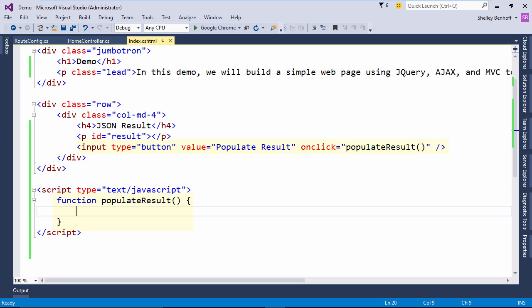In the populate result function, we want to fire an Ajax method that will return a JSON result and add it to our paragraph tag with the ID result.